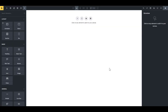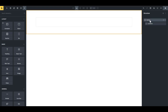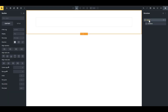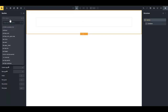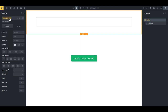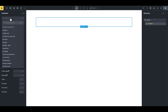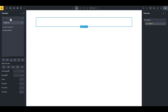Let's jump into Bricks. First, we add a section — sections in Bricks typically come with an inner container. Select the section and give it a class of 'overlap-section', then select the container and give it a class of 'overlap-container'.